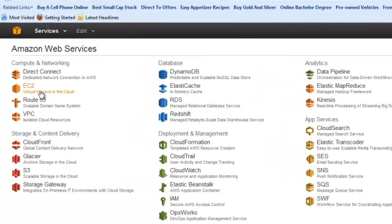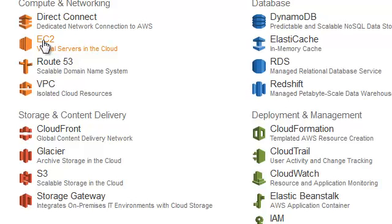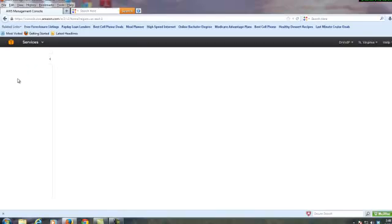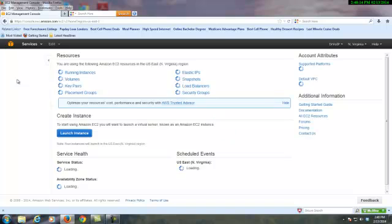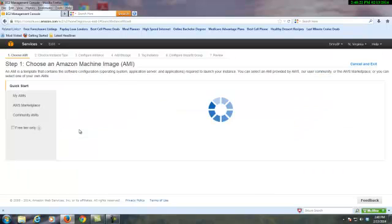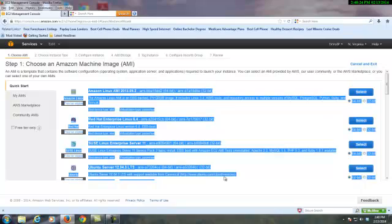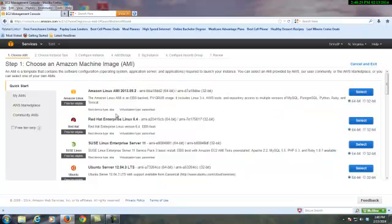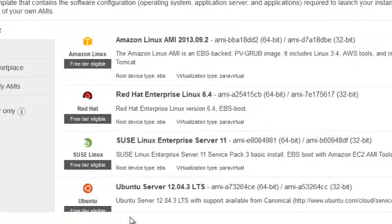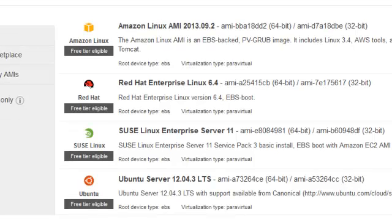Here I'm going to go to Virtual Servers of the Cloud, EC2, click on EC2, and I'm going to spin up a new server. At this point, I'll just click on Launch Instances, and you'll see that you have a number of operating systems to choose from.